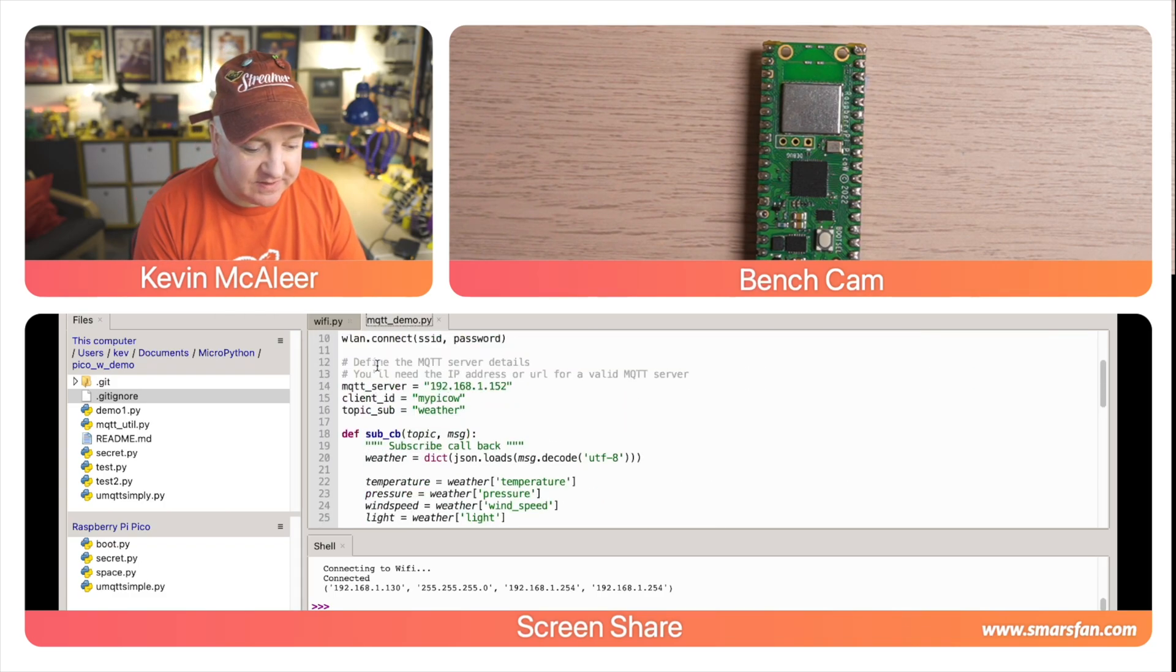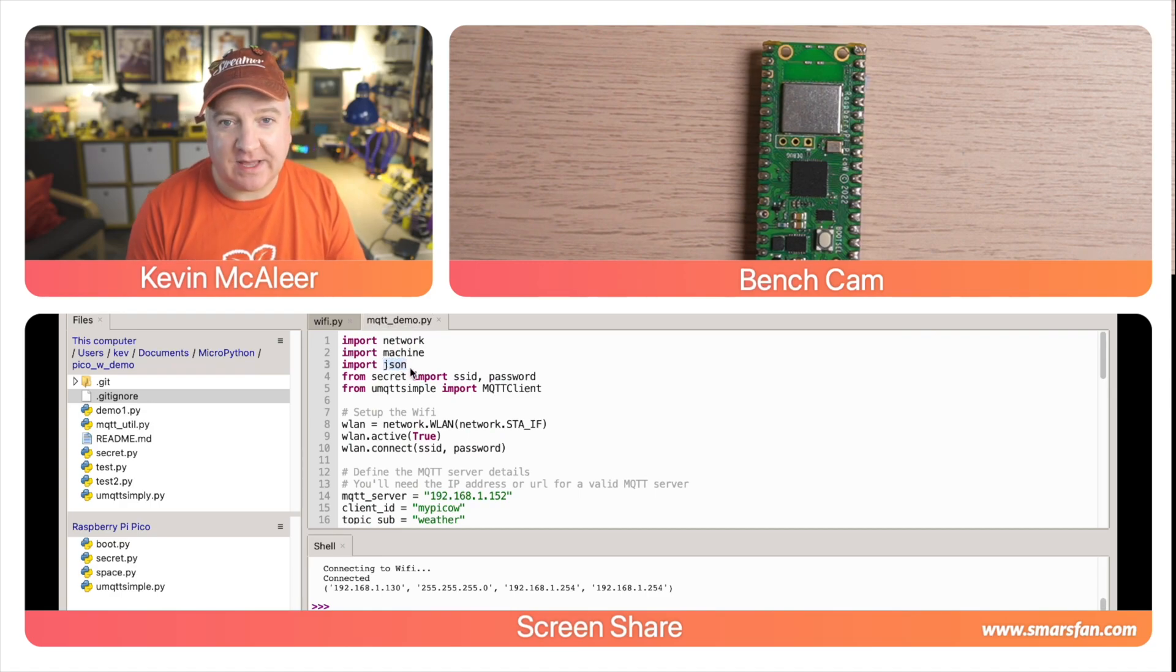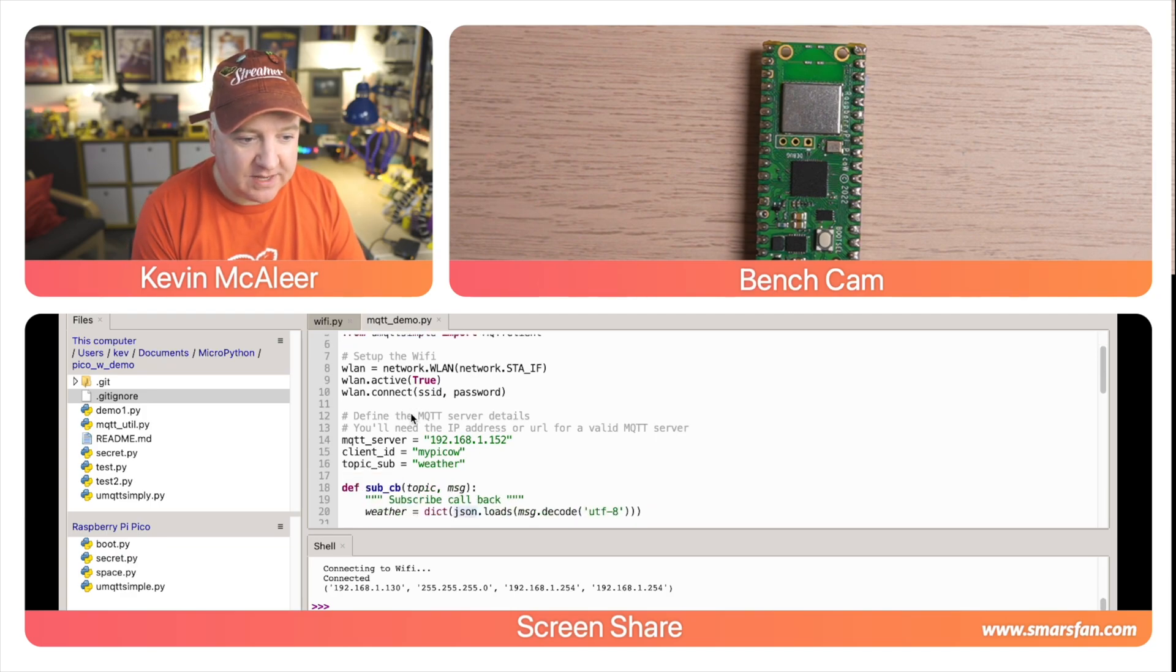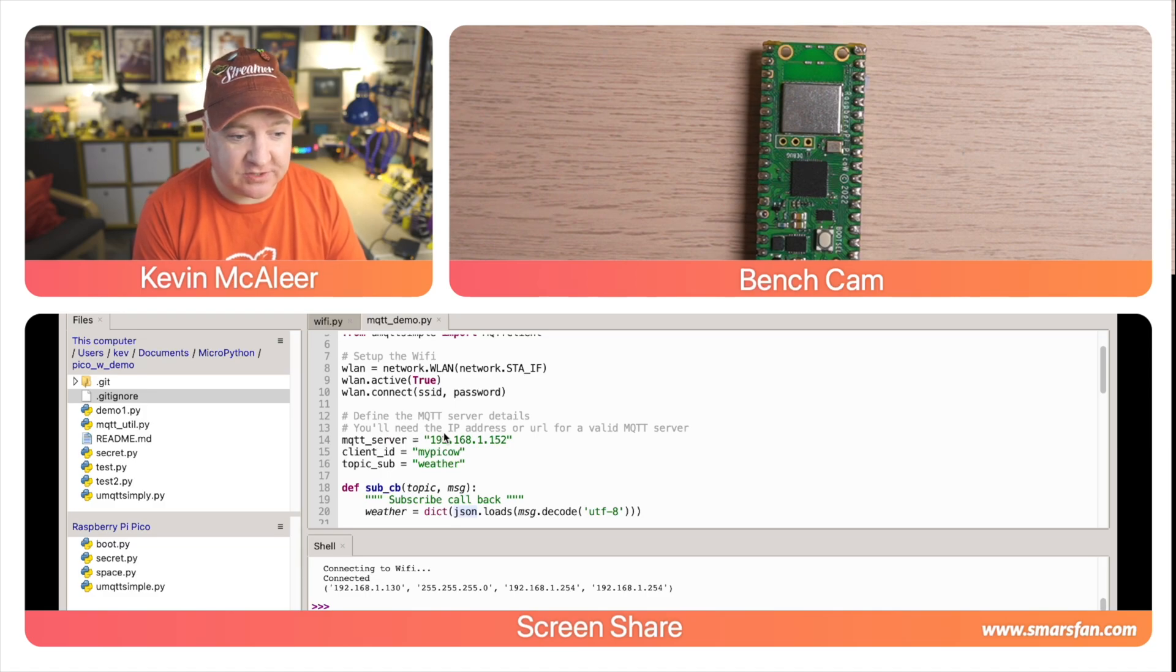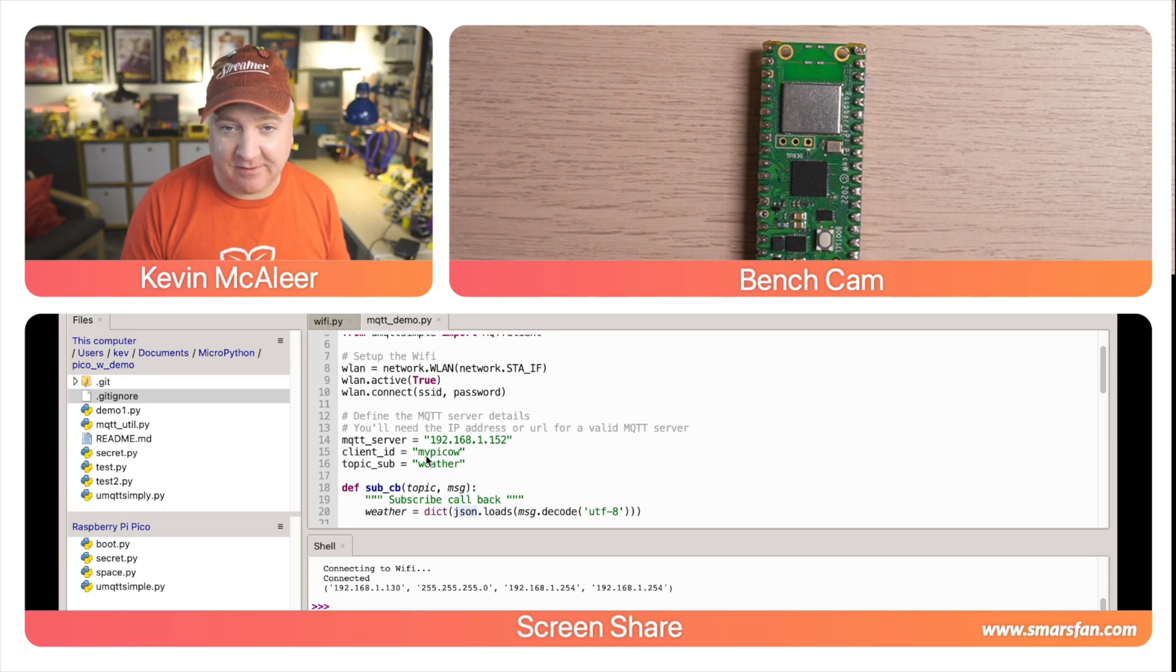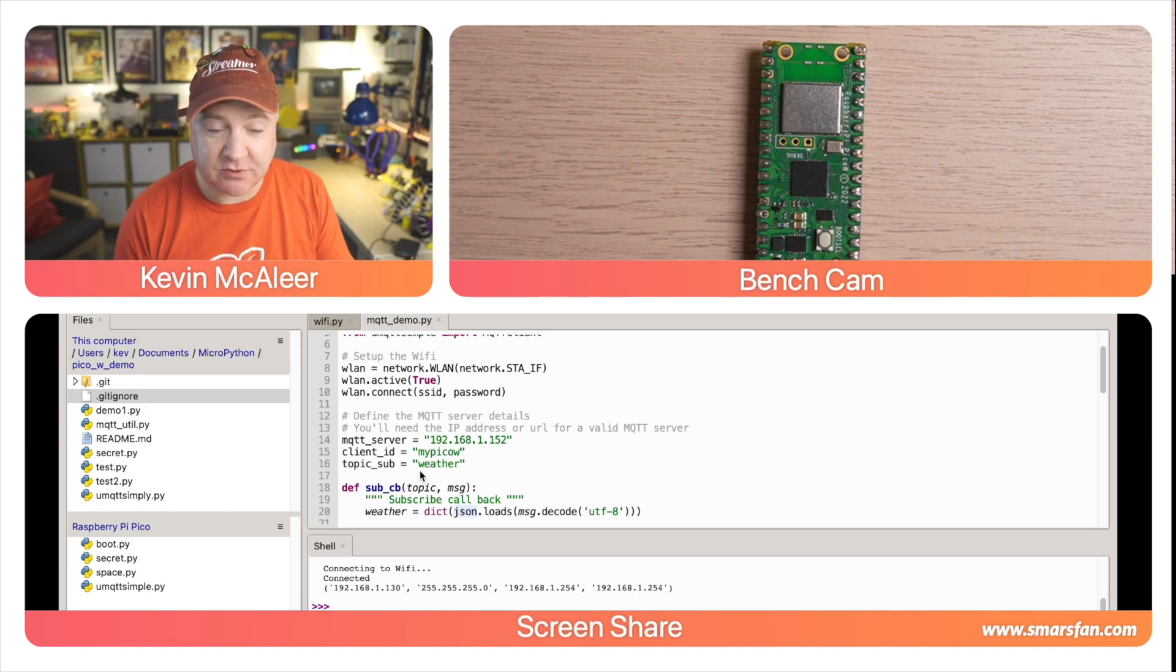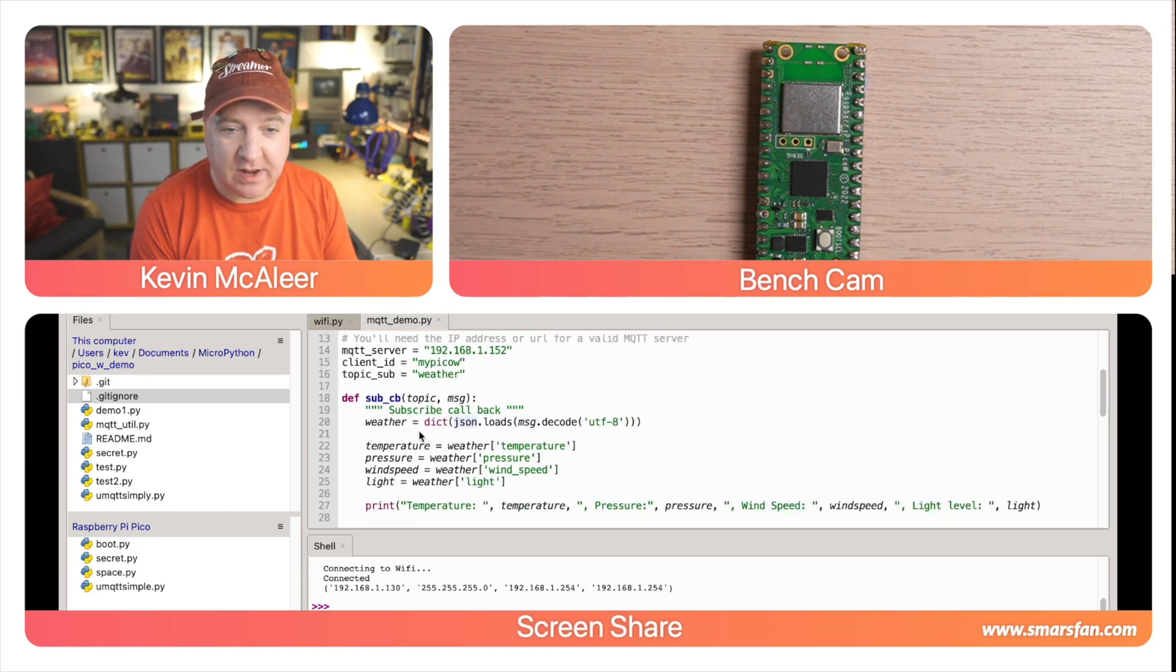We're bringing in the usual things, I'm also bringing in JSON because the data that we get from the weather server is actually in JSON format. I'm bringing in a new variable that I'm calling MQTT server - that's just the IP address. We need a client ID, which is the ID from an MQTT perspective of the thing that's connecting to it, and we need a topic to subscribe to - the topic is 'weather'.